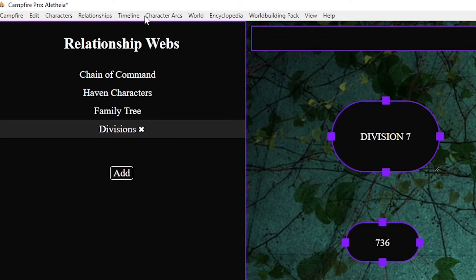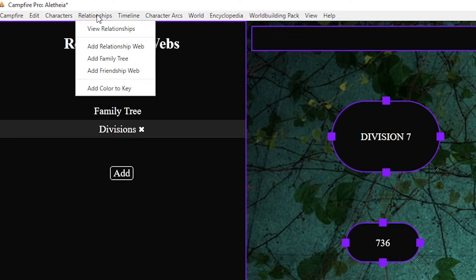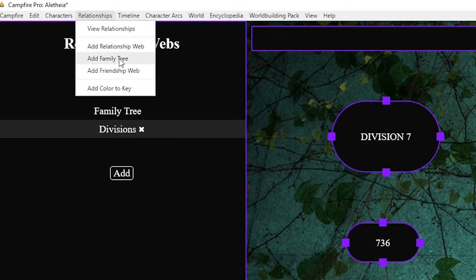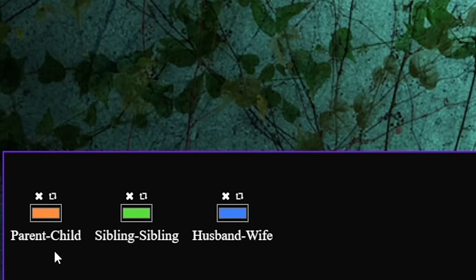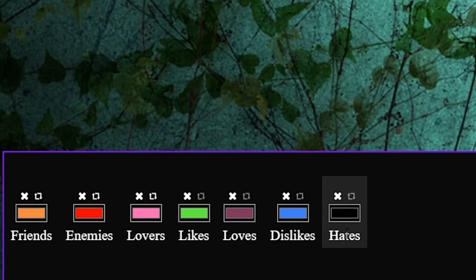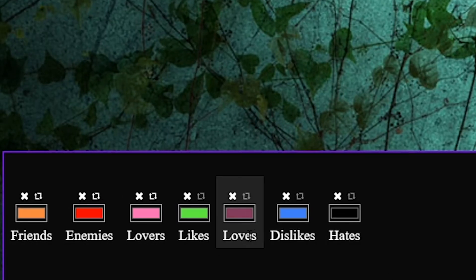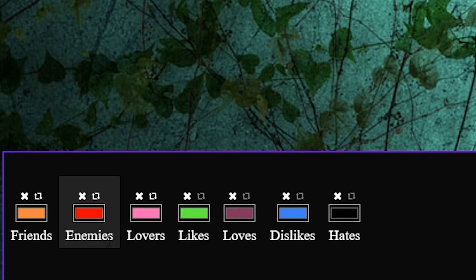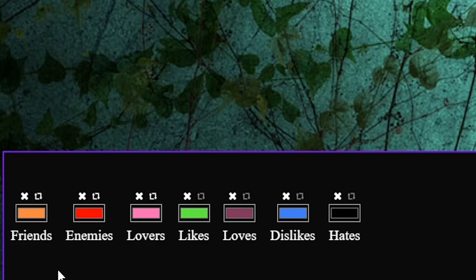You'll also notice that there are presets at the top. Relationship web is the default and then family tree just comes with pre-loaded colors for family ties and friendship comes with pre-loaded colors for friendship ties. All of which you can of course change and edit.